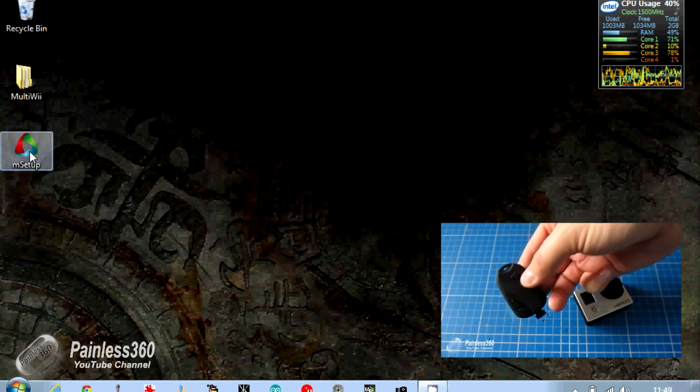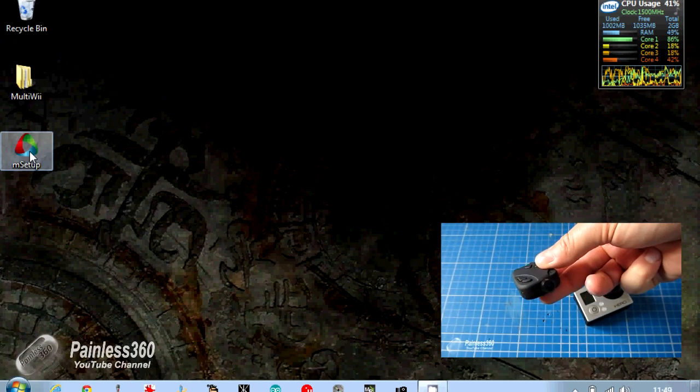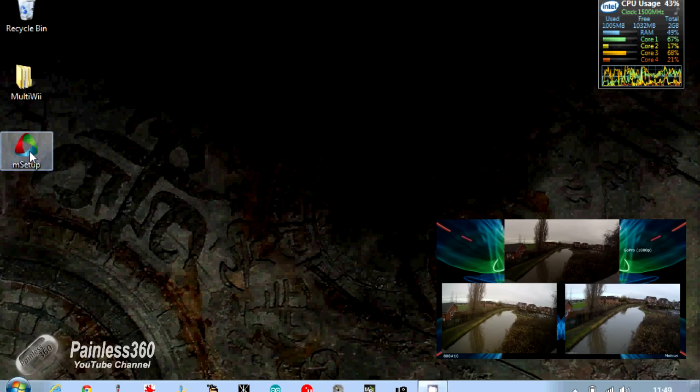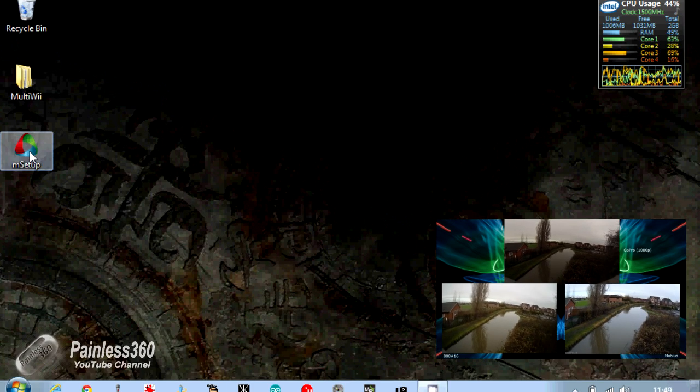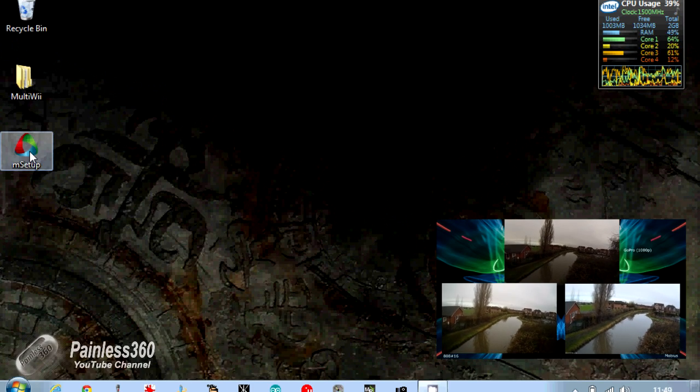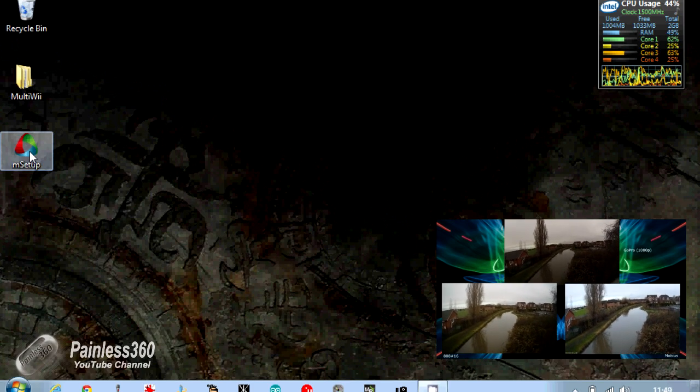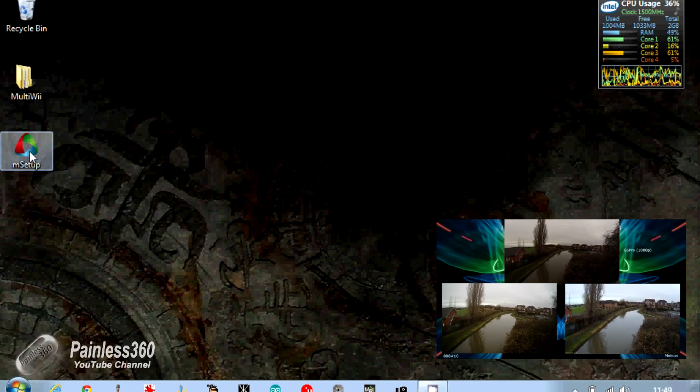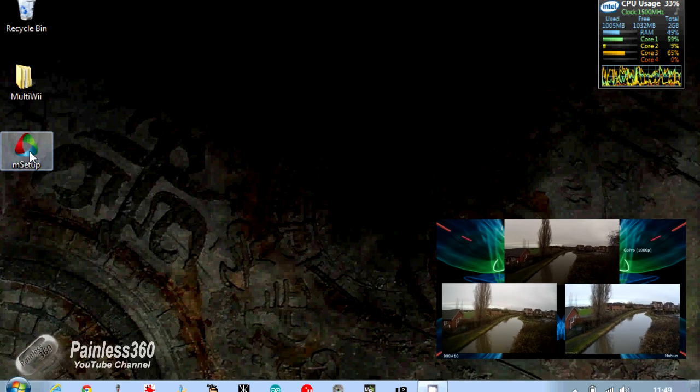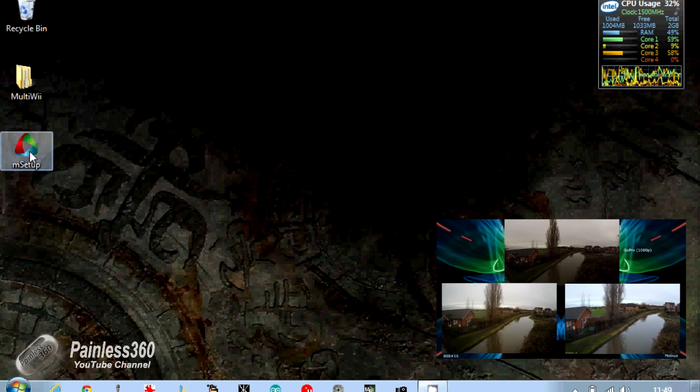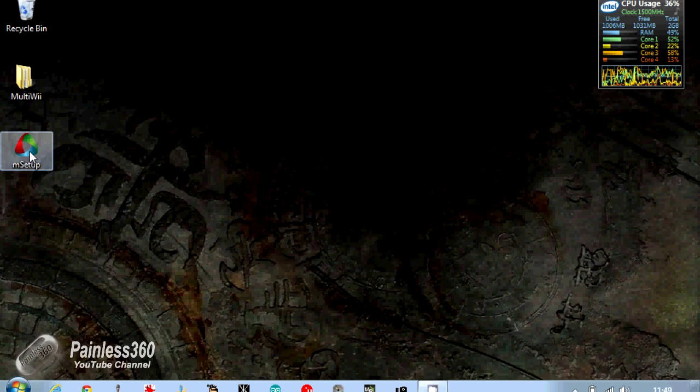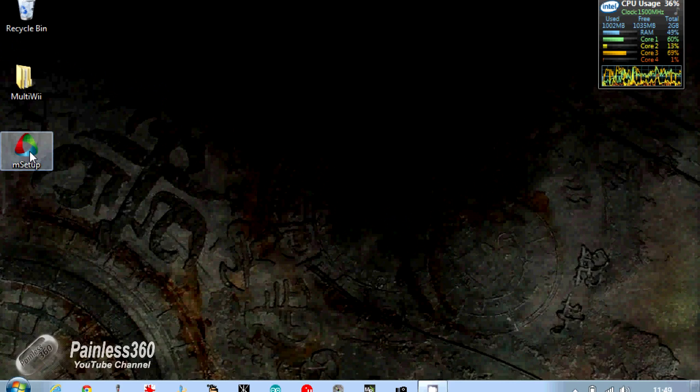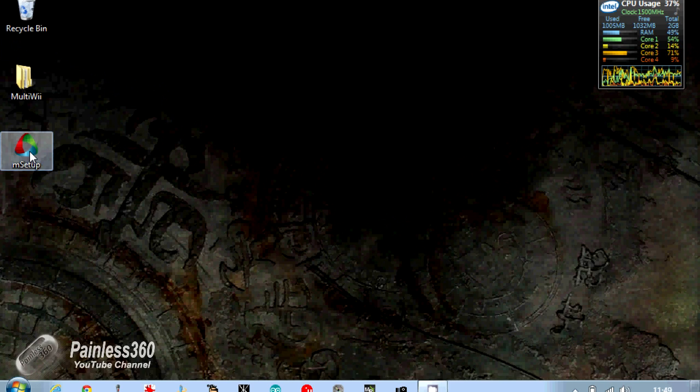If you're interested in having a look at that, there was also a quick video comparison with an 808-16 and a GoPro running at the same time. That video might be interesting to you too. But what we'll do here, we've downloaded the mSetup, we have installed it onto this laptop. I'm going to plug the camera in now.